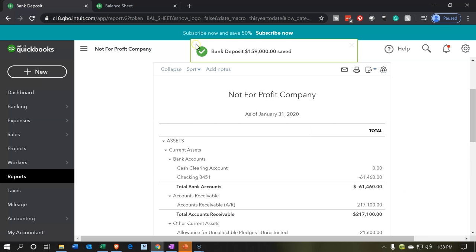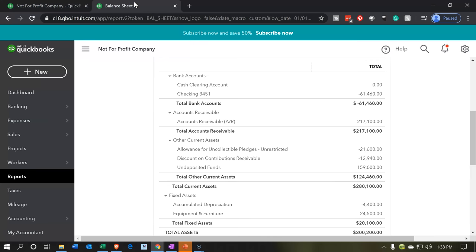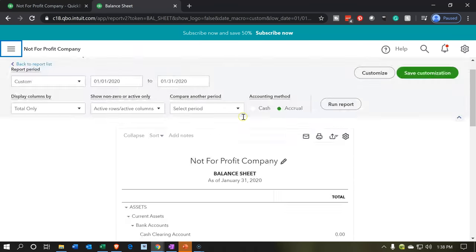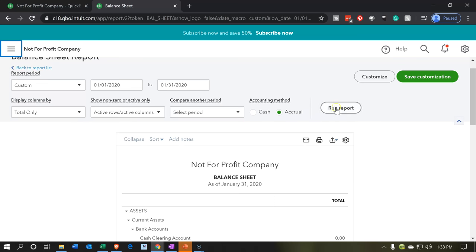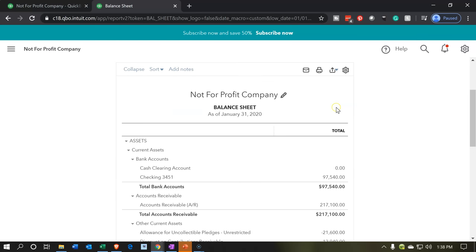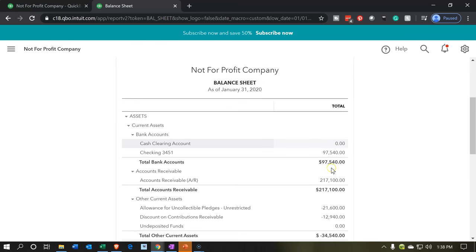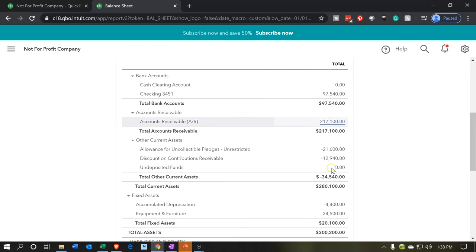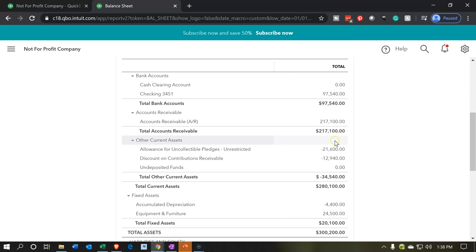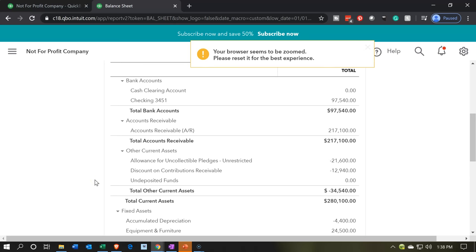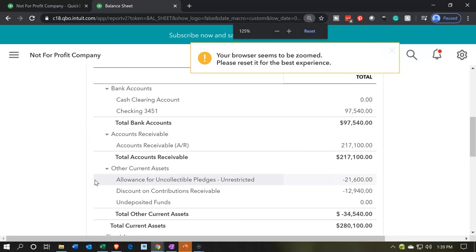I'll go ahead and save and close that. Now let's go back to our balance sheet on the right-hand side. Let's close up the hamburger menu, scroll back up top, and run that report. Now we have the checking account showing $97,540. I'll hold down Control and scroll up a bit to zoom to 125%.